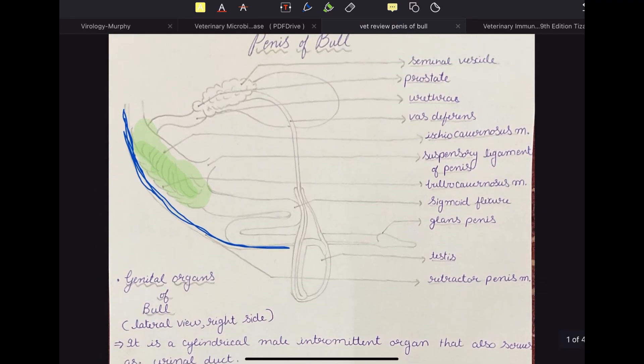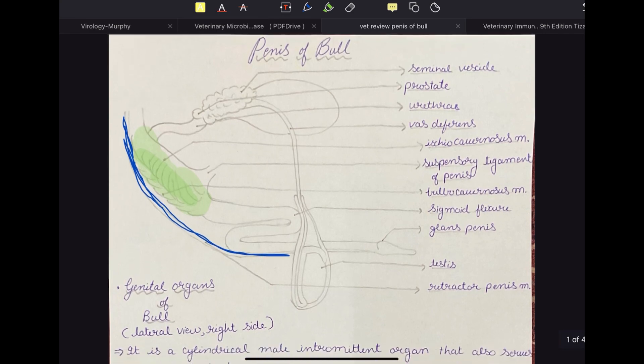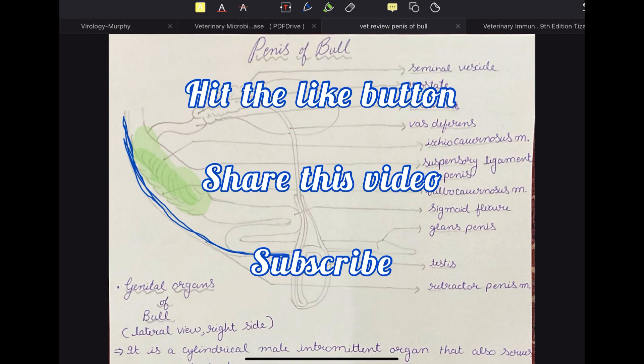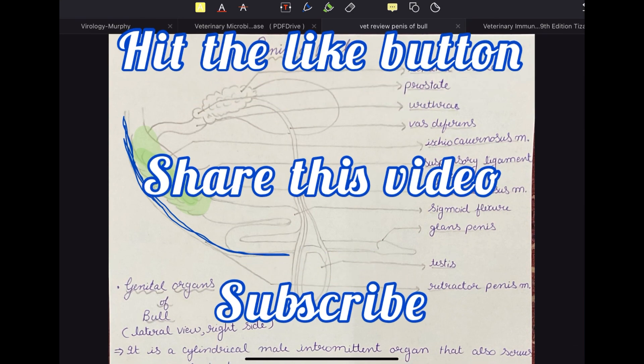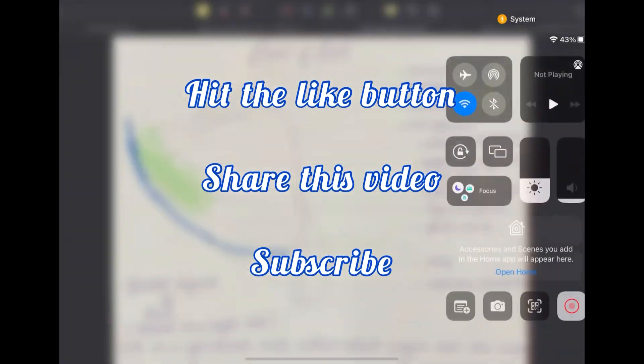If you found this video useful, please hit the like button, share this video with your friends, and if you haven't, subscribe to my channel. Thank you.